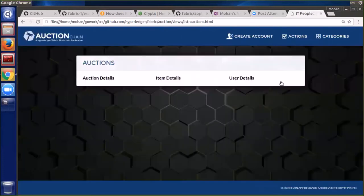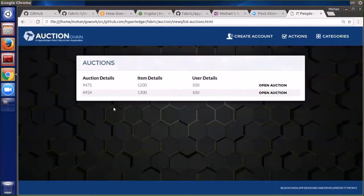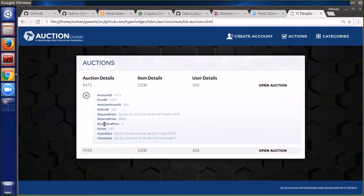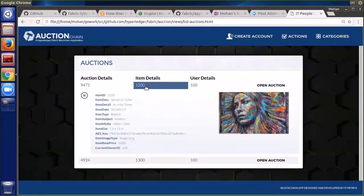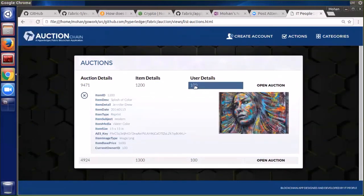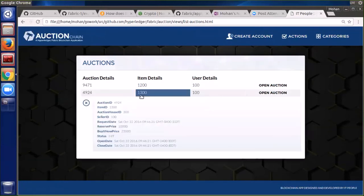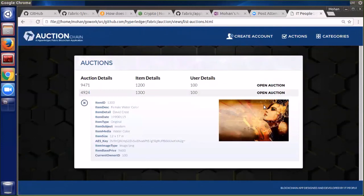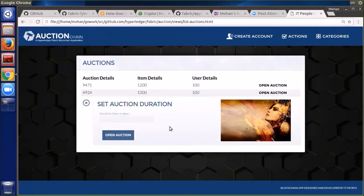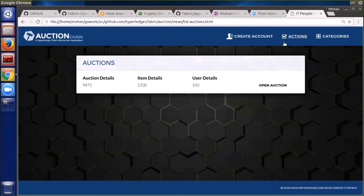Now we're going to switch over to a role like an auction house, where they would see the requests that have come in. They can look at the details of those requests — what item is being requested, what user is requesting to put it on auction — and then they can choose whether or not they want to open up an auction.